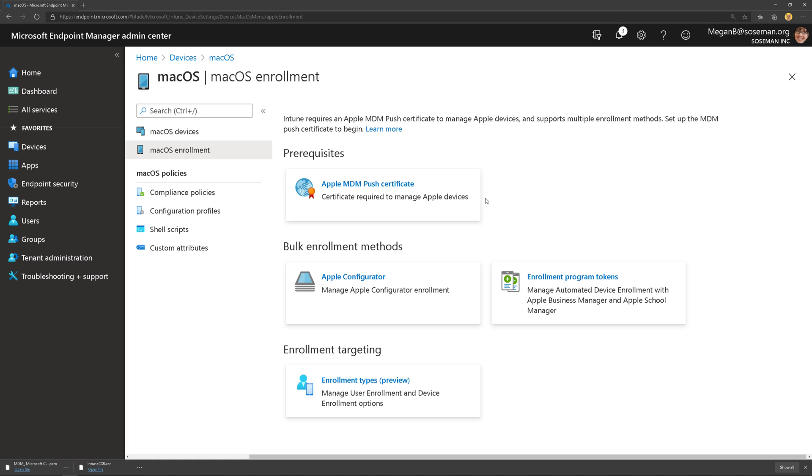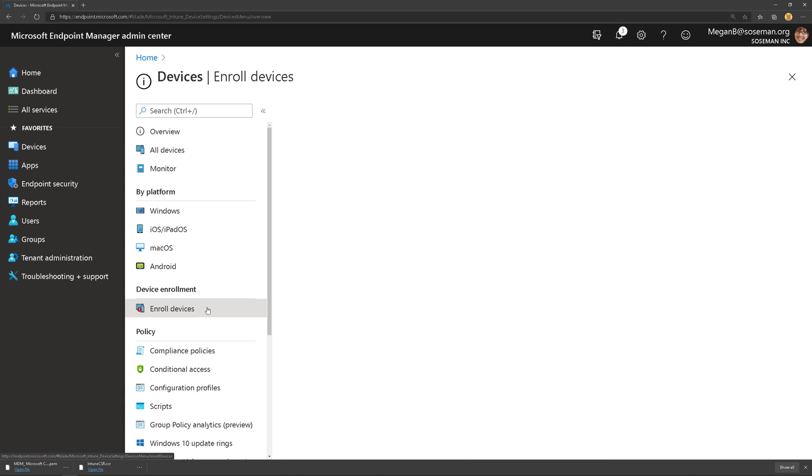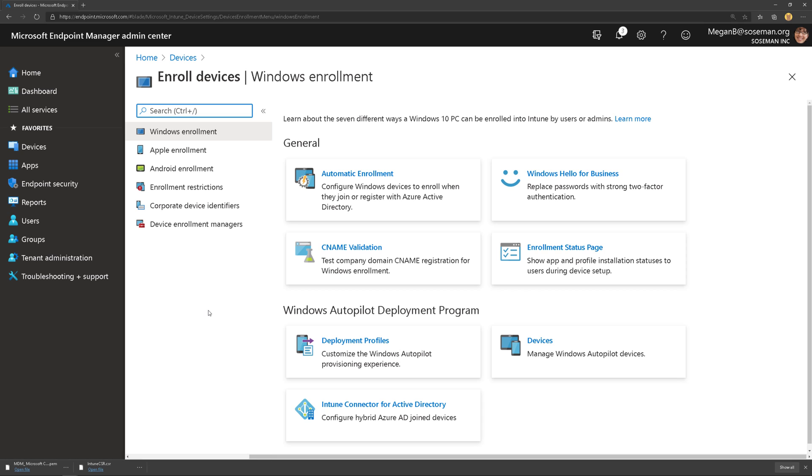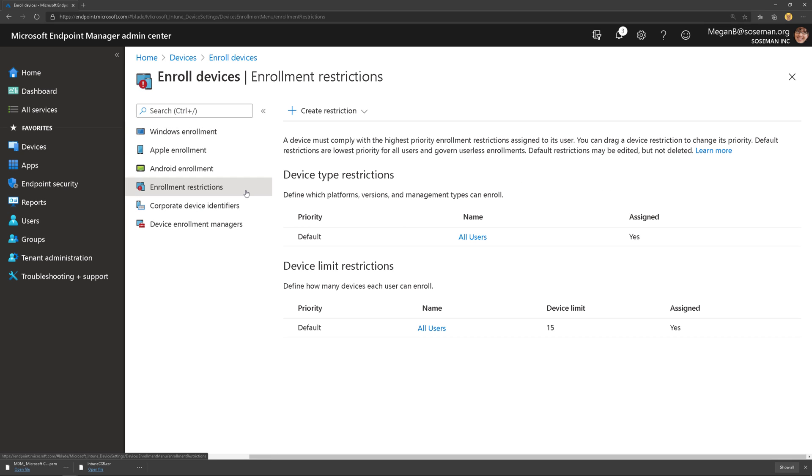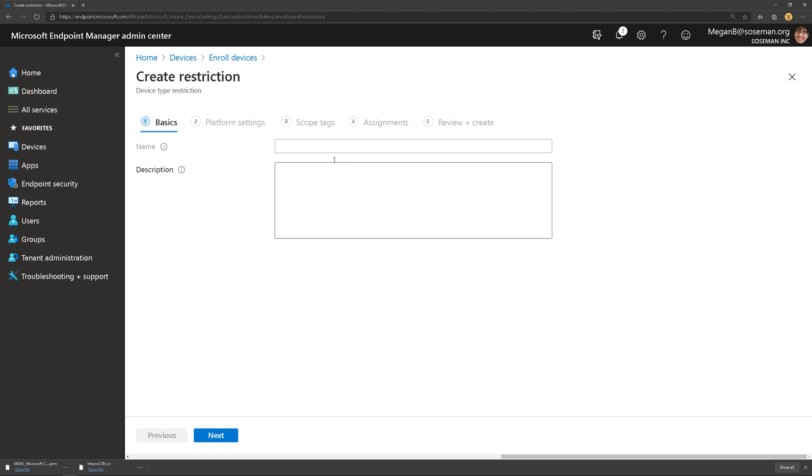Before I go any further though, we need to talk about devices and device enrollment. This is really important. Over on the left side, I'm going to click on Devices and I'm going to click on Enroll Devices and I'm going to choose Enrollment Restrictions. This is where I can set up device type restrictions and device limit restrictions.